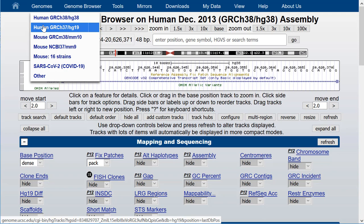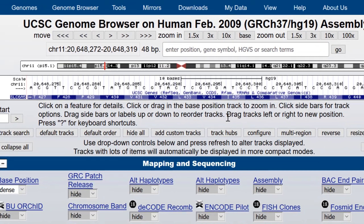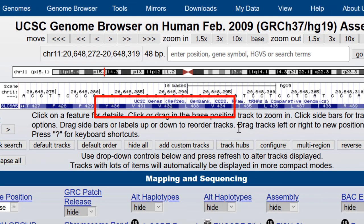So if I click on HG19 you see that we're back at the 48 base pair window at the same region of SLC6A5 we were at before.